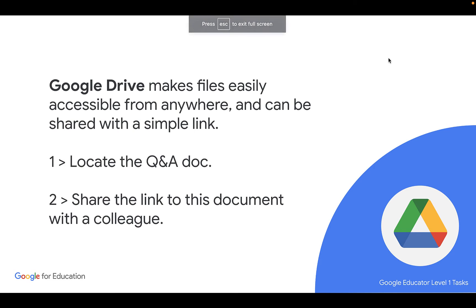Hey there everyone, Avra here, working through these Google Educator Level 1 tasks with you. Let's take a look at what this task wants us to do.